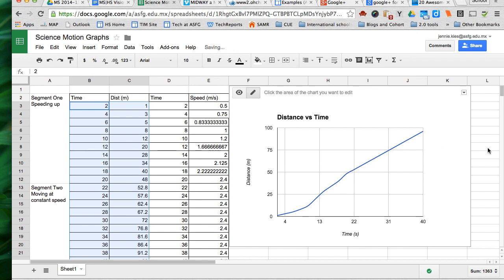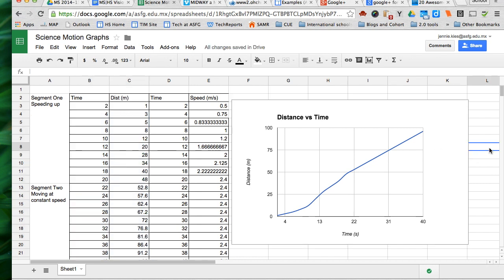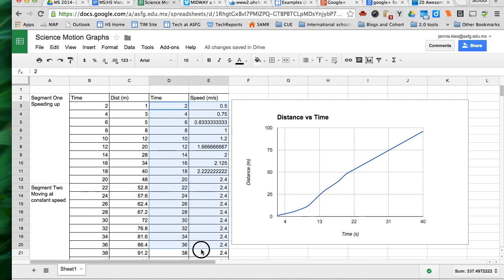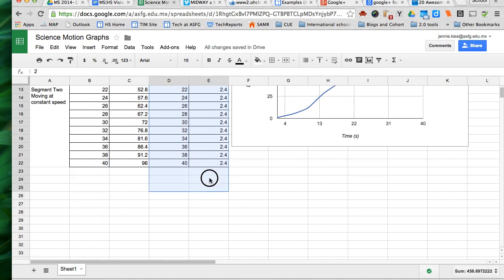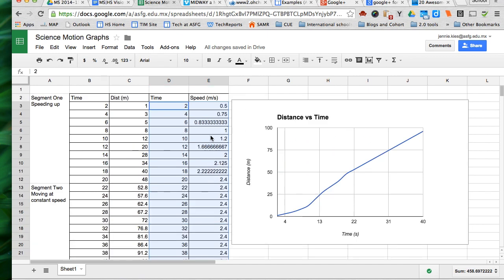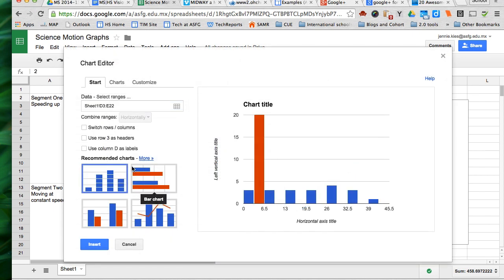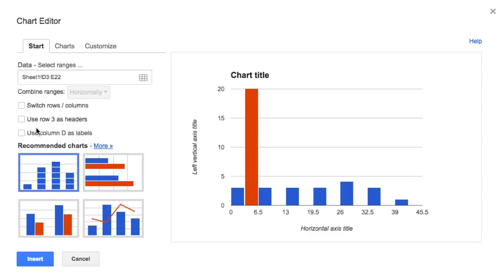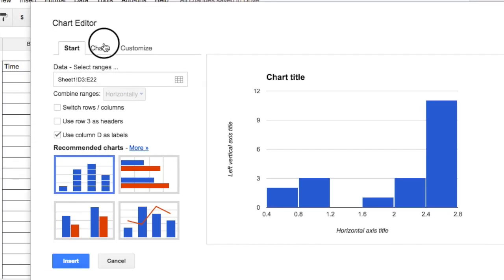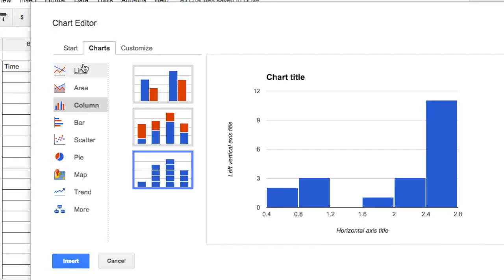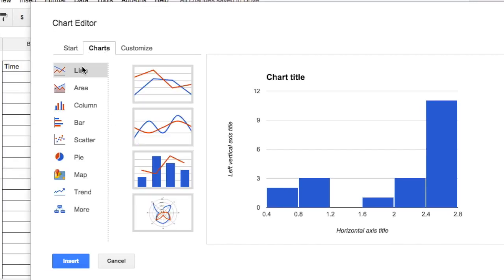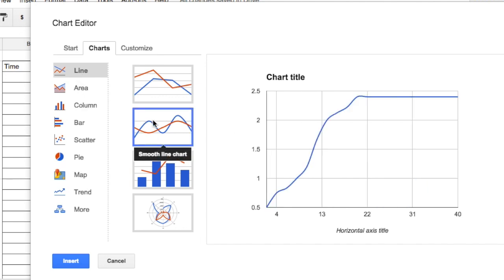So now I have my distance versus time graph. Now I need to do my speed versus time. So I highlight again the two columns of data and I click on the insert menu again, chart. This time I'm using column D as labels because column D was the time data. And then you click on the charts tab, the line, and then the smooth line chart option.